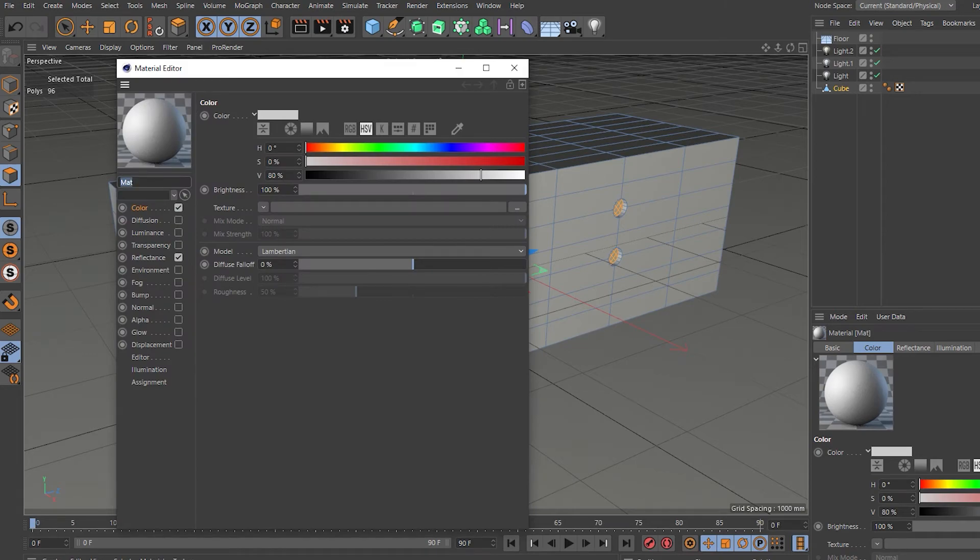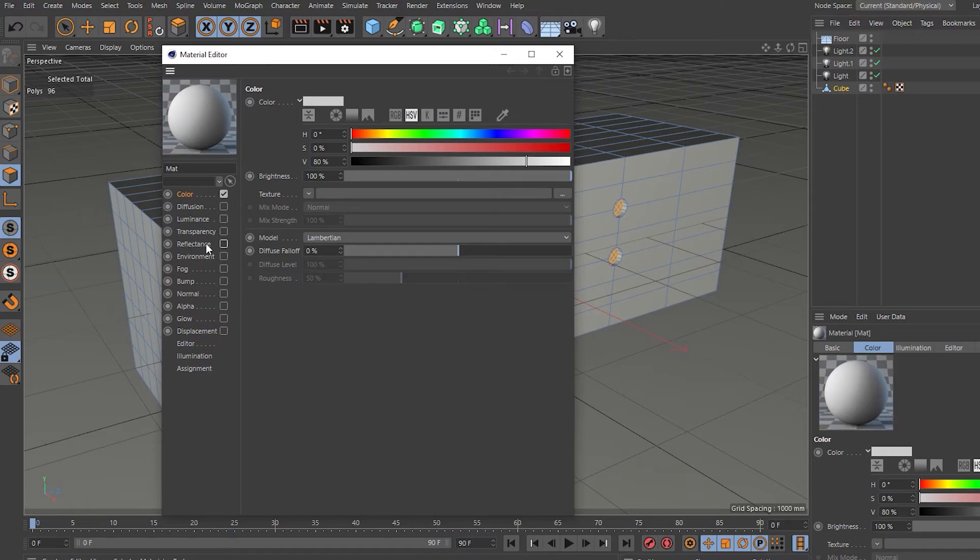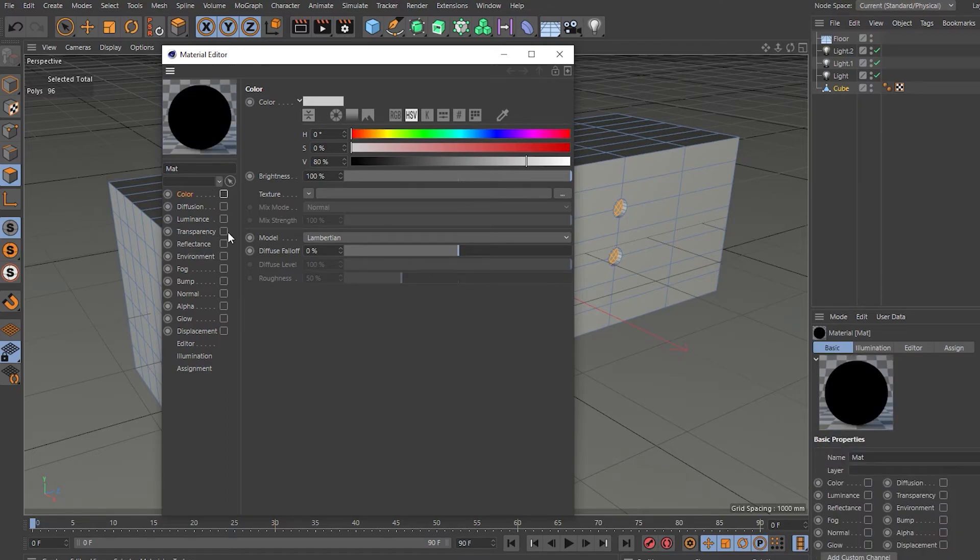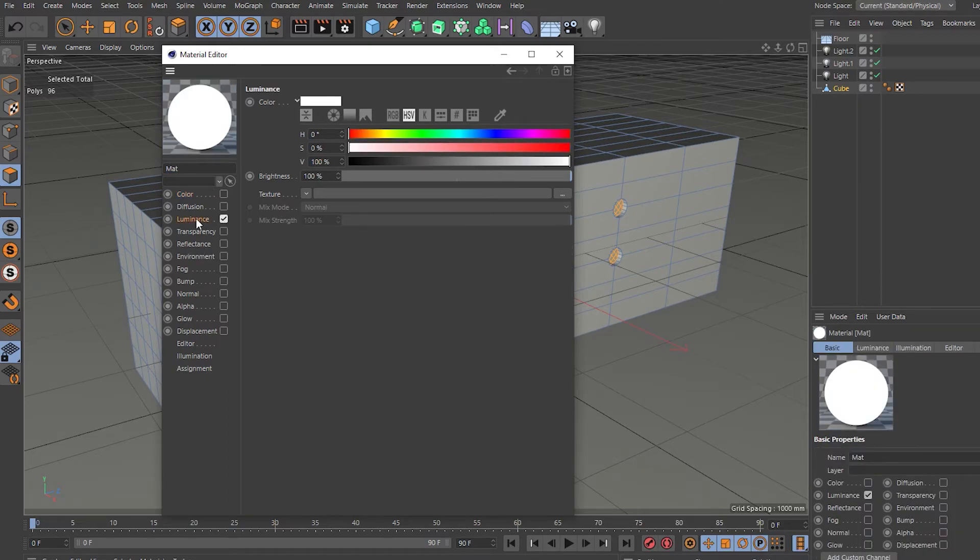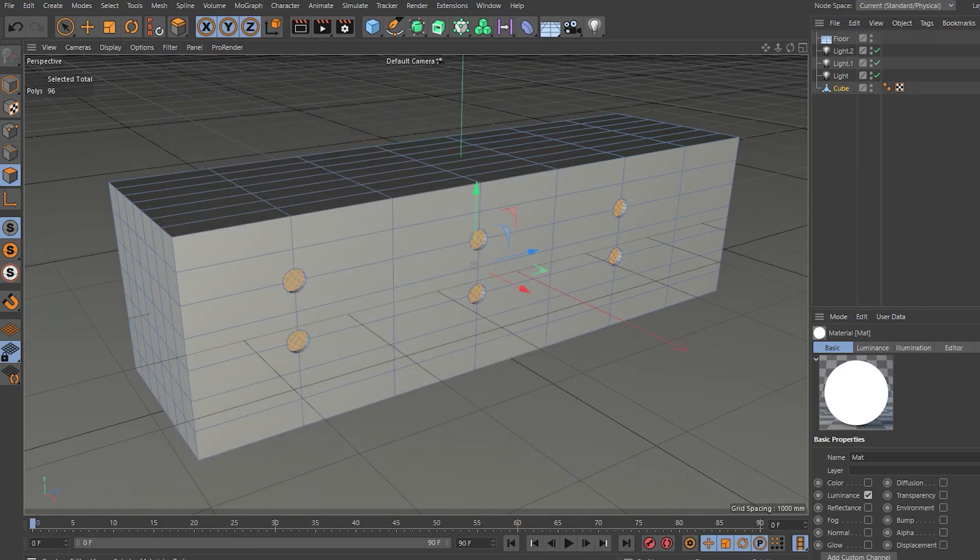So double click to create a material, double click the material, and then let's turn the reflectance off. Don't worry about the color, turn that off, go to luminance and white.